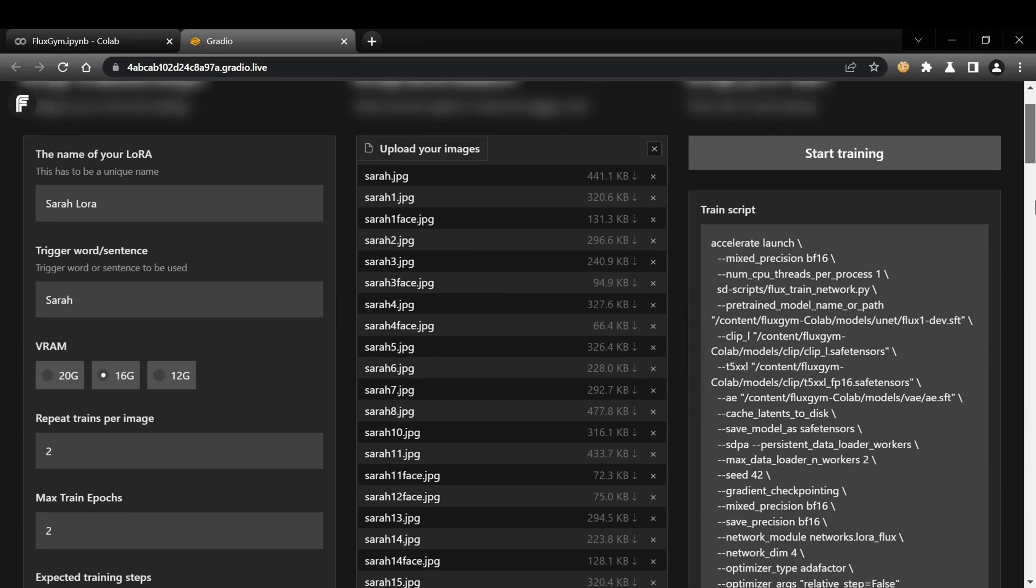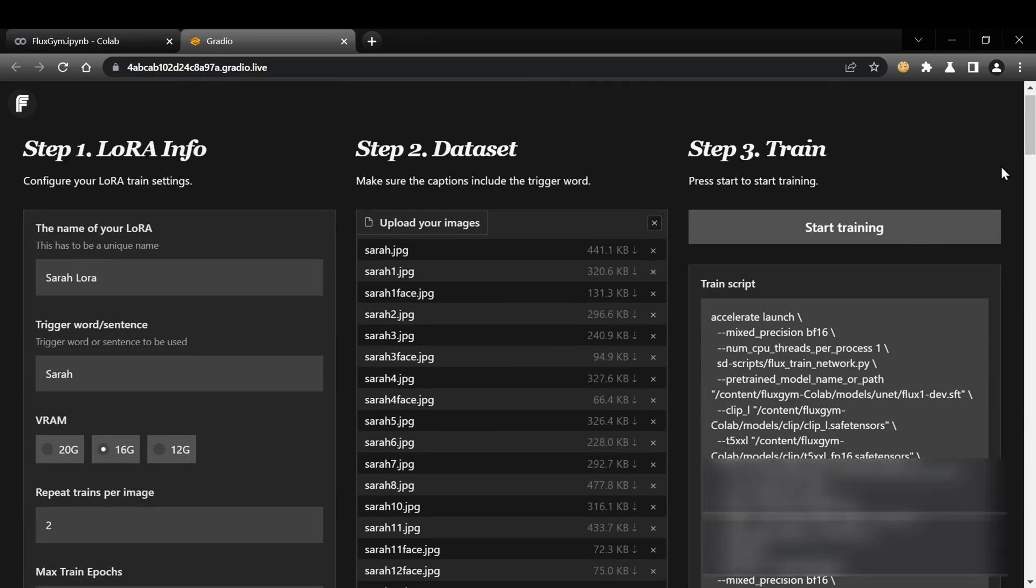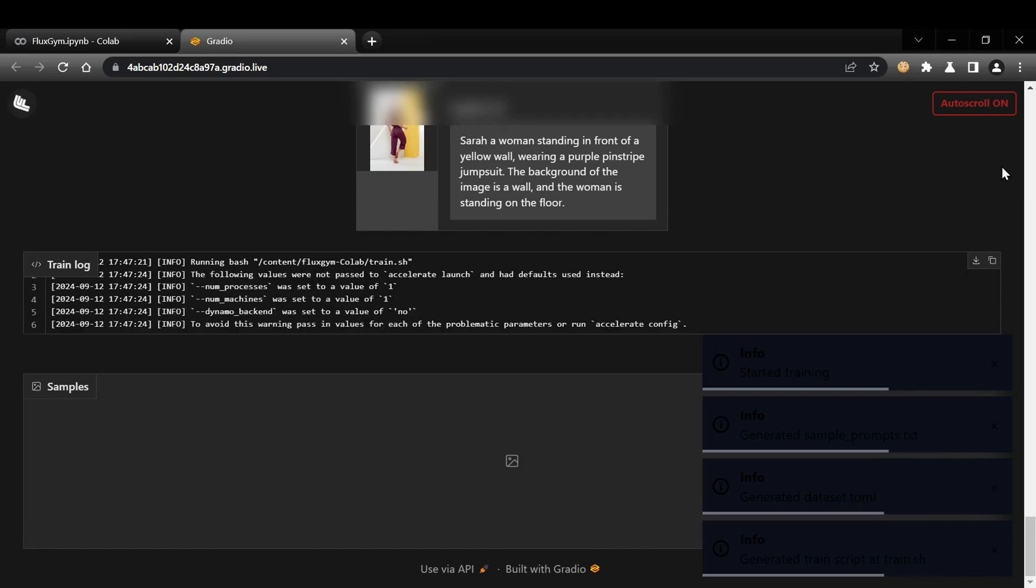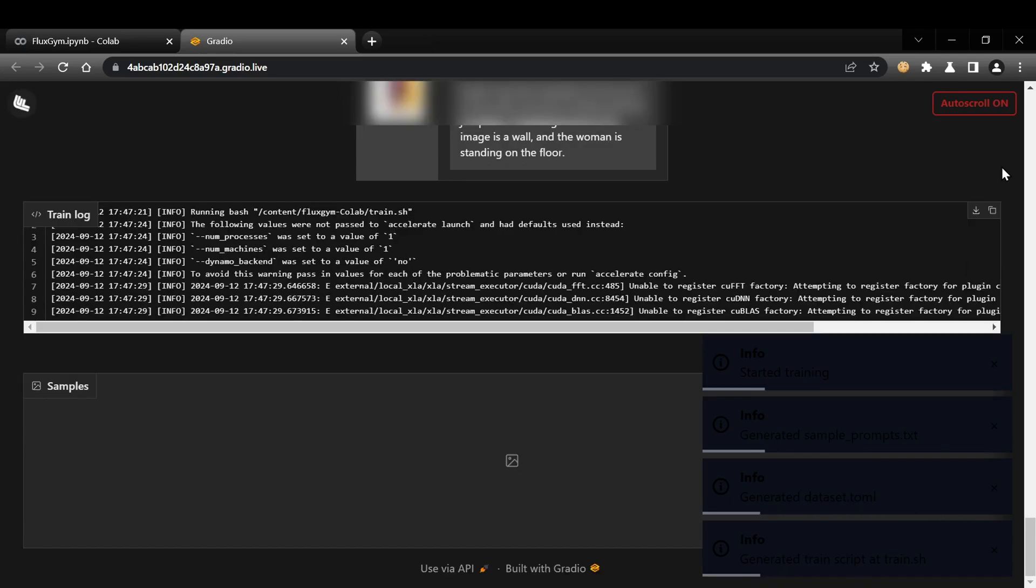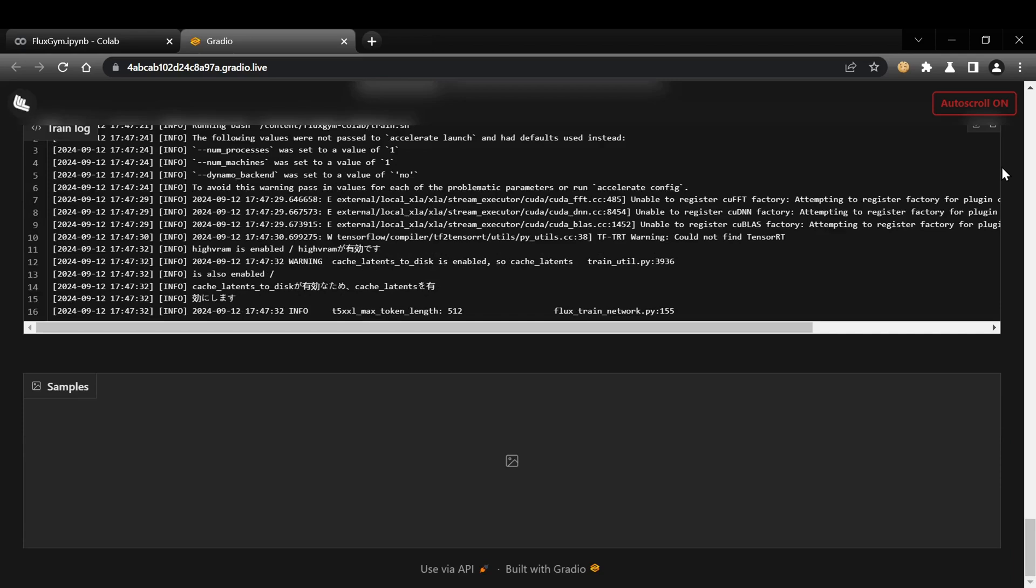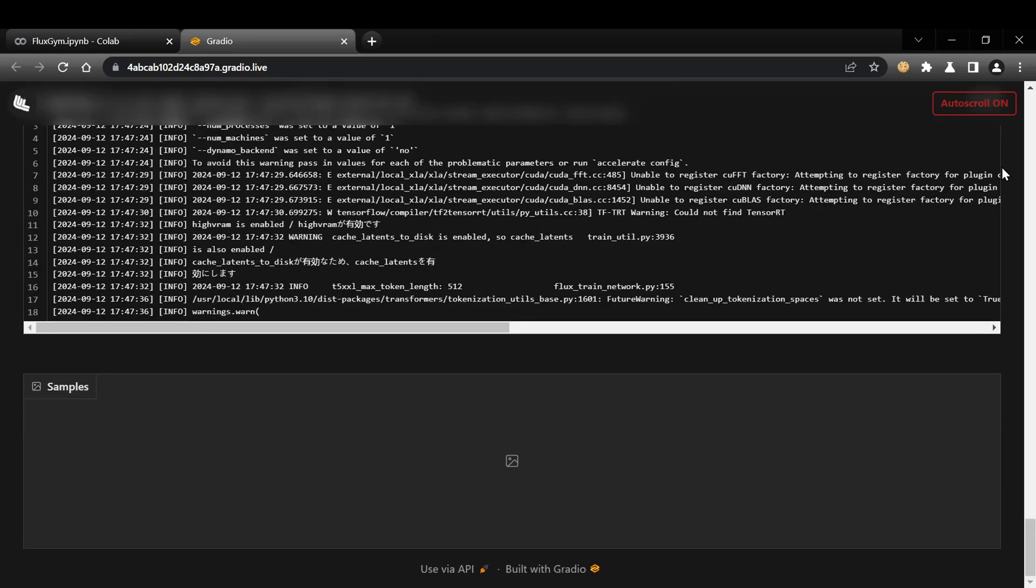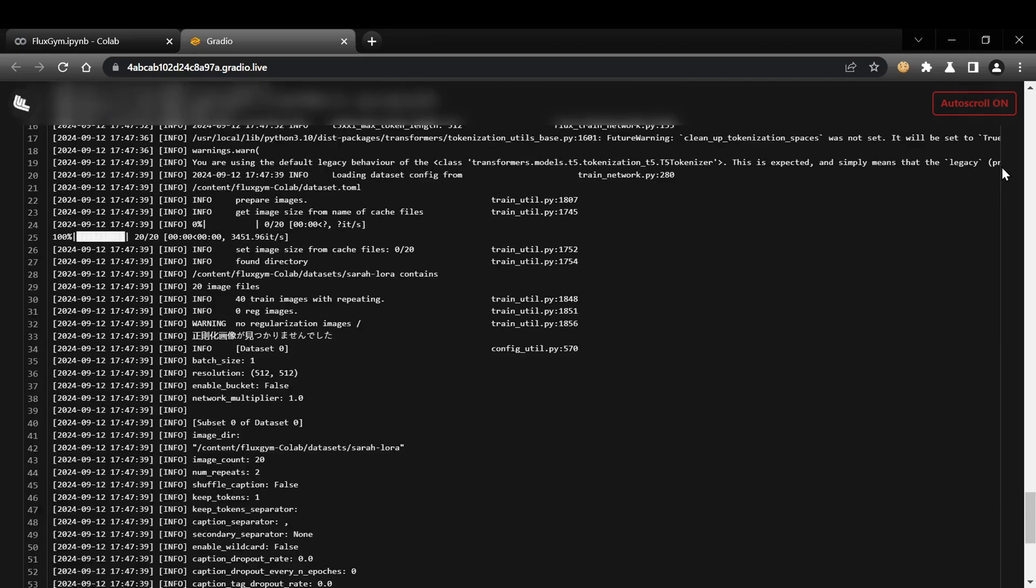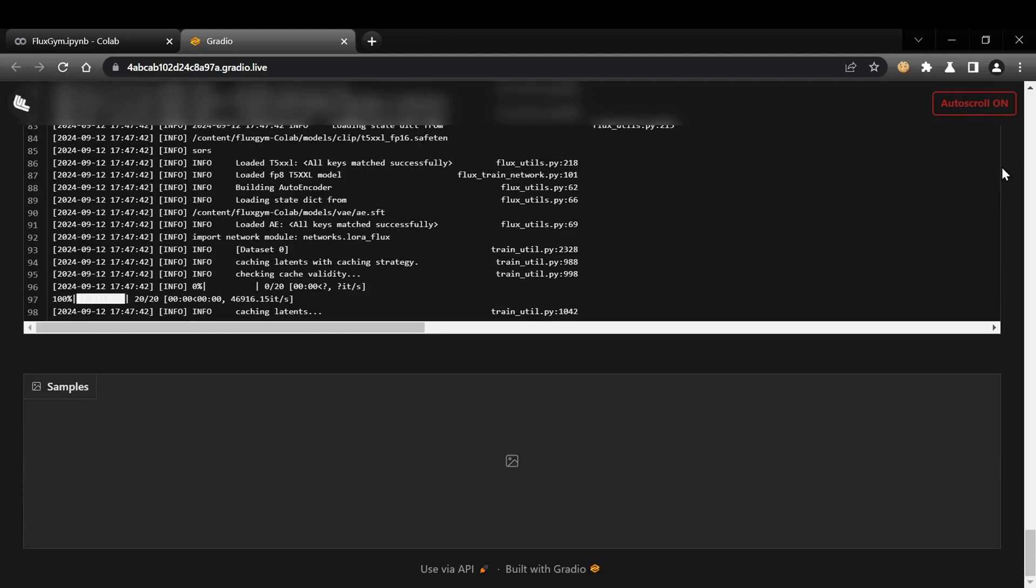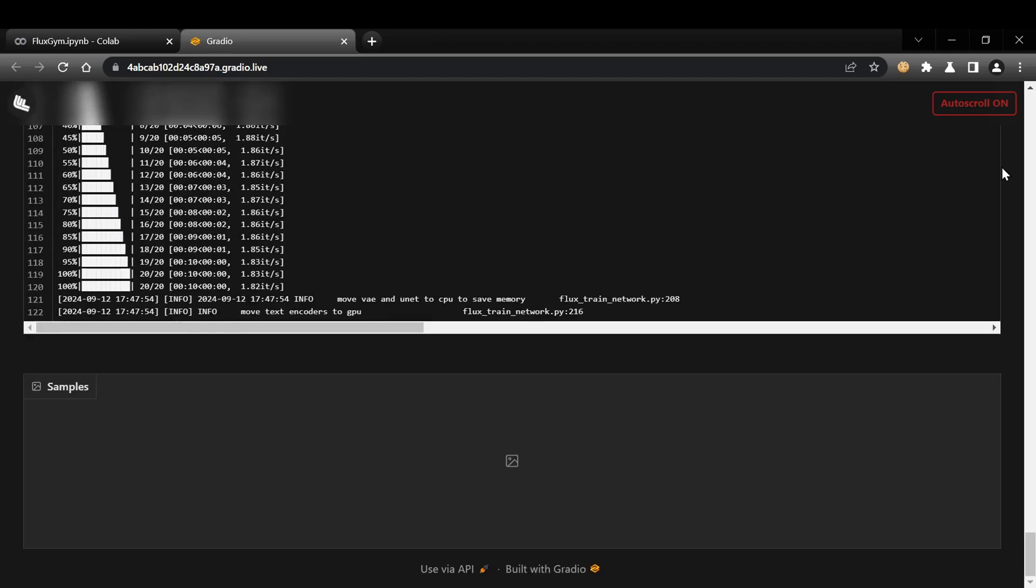When you're ready, click Start Training to begin the process. The training logs will appear in the Train Logs section at the bottom of the page, allowing you to monitor the progress. Training times can vary greatly depending on your settings and the available VRAM. With default settings, expect it to take a few hours, potentially even longer if you're using the 12GB VRAM option.